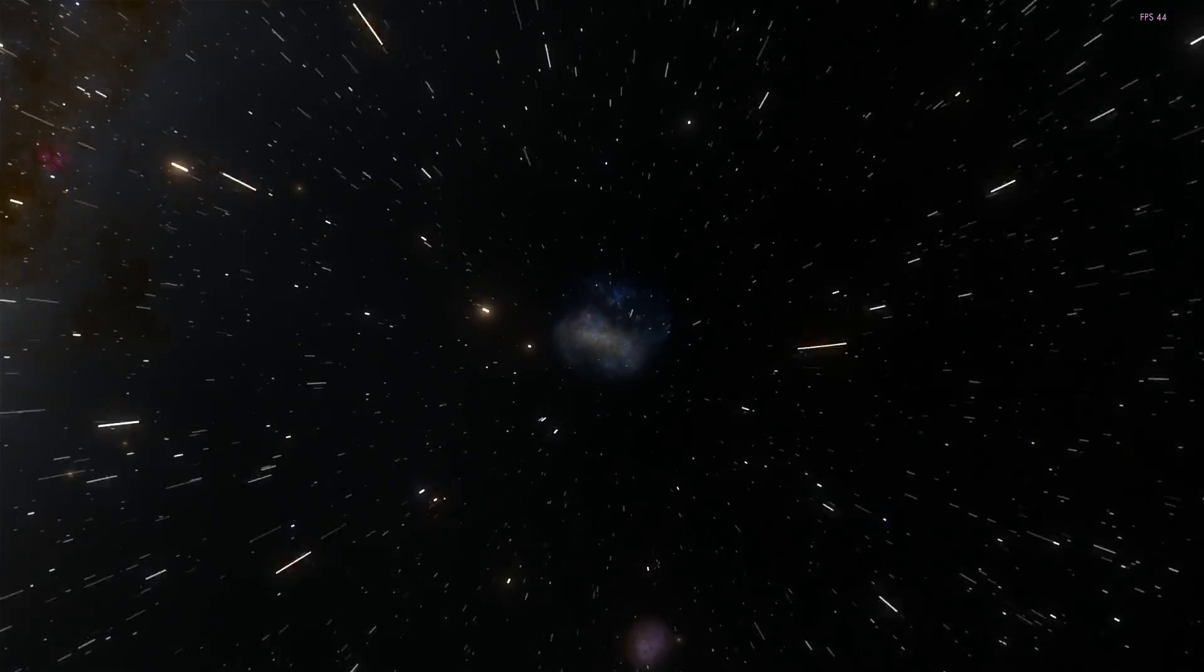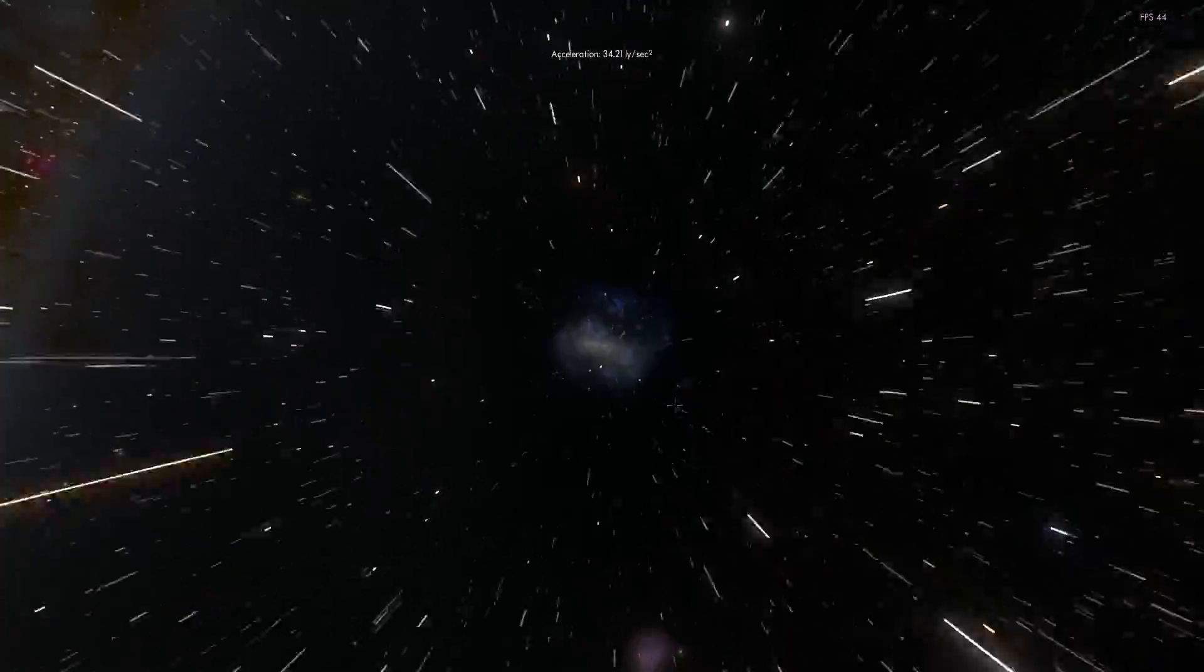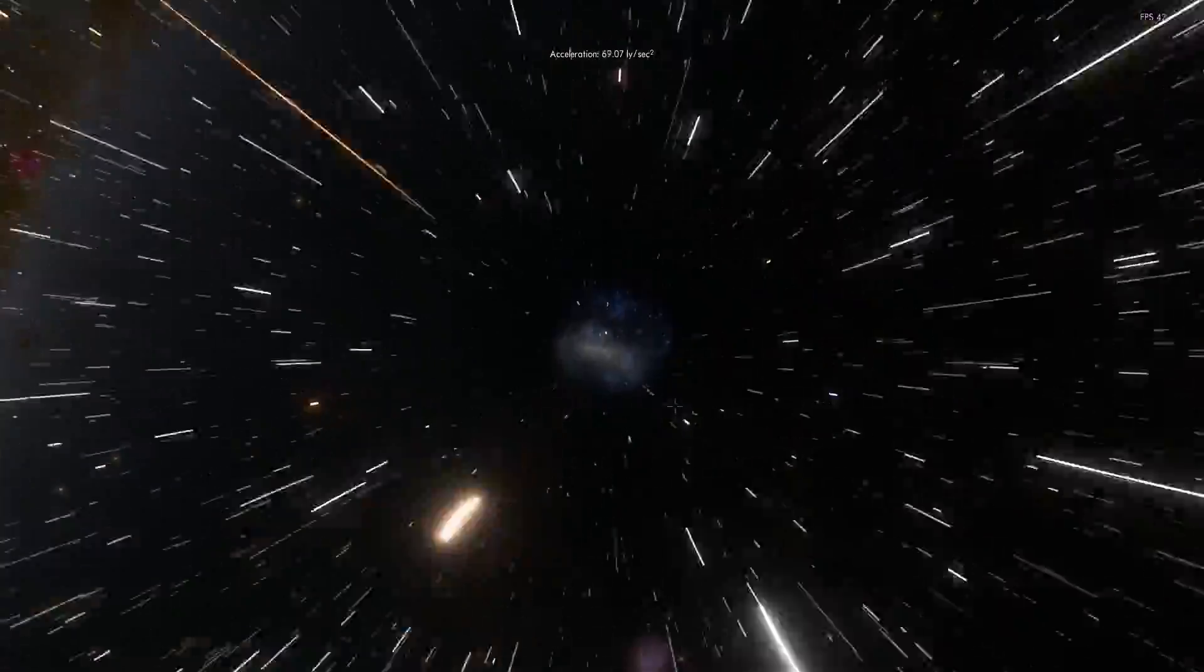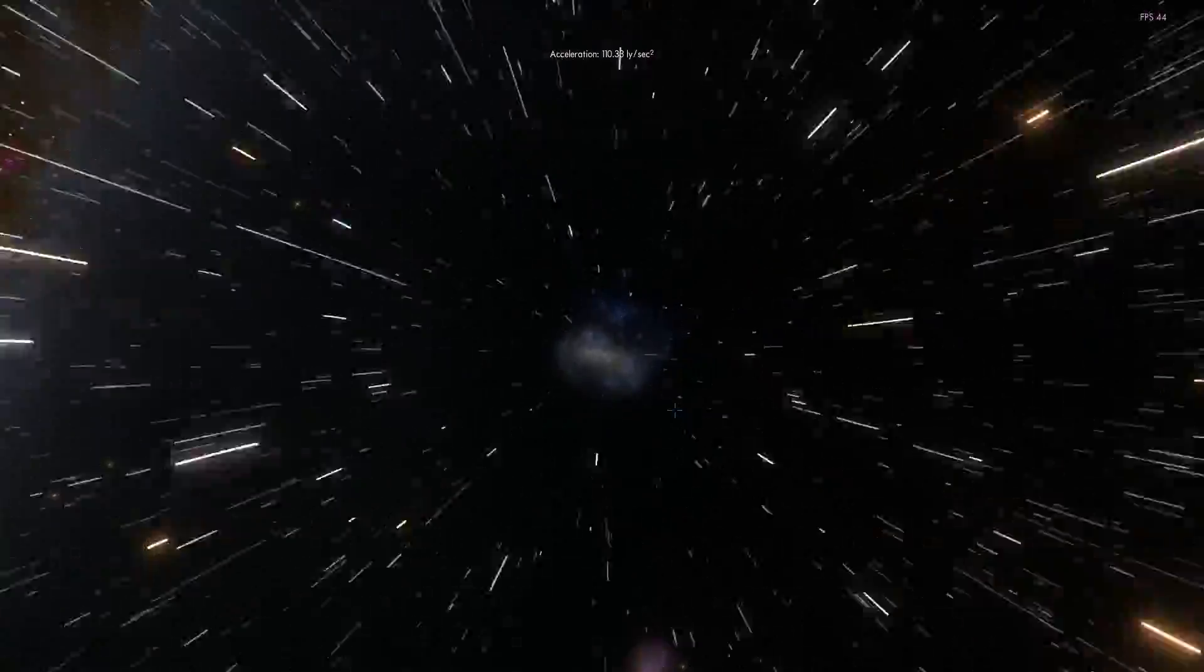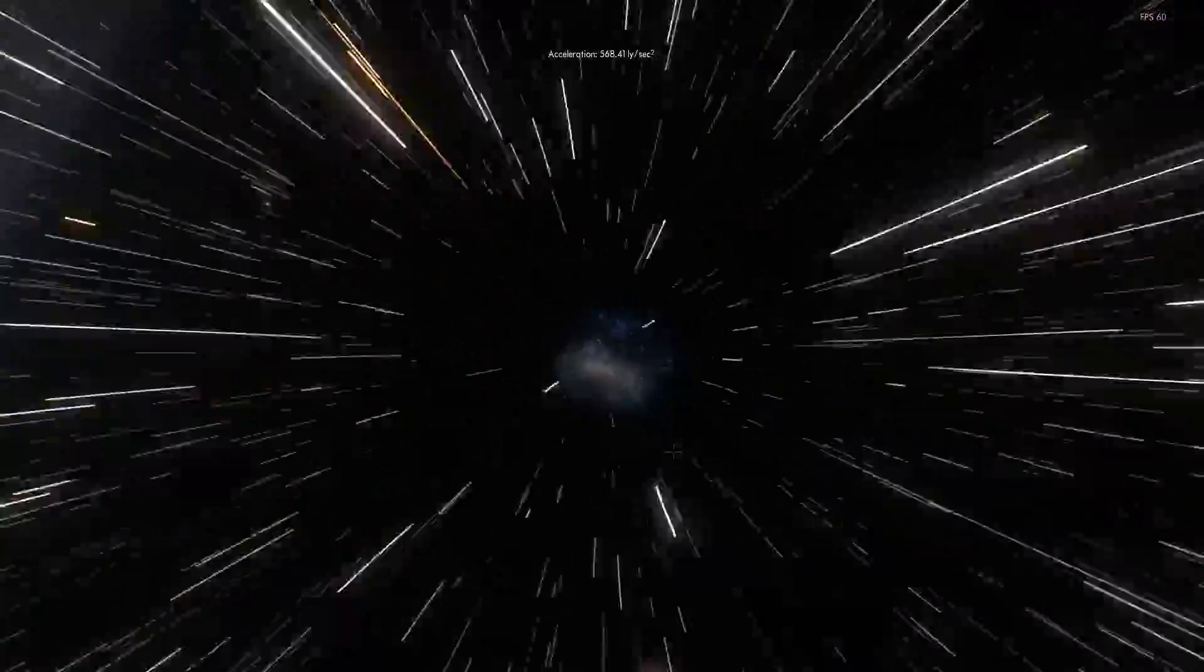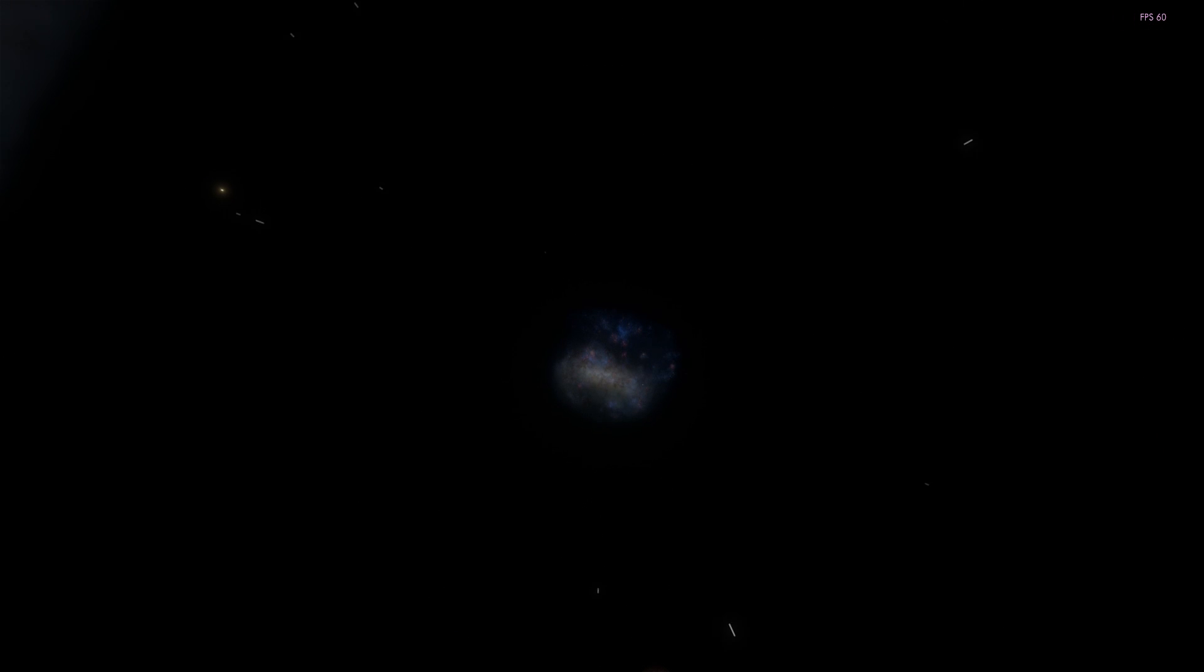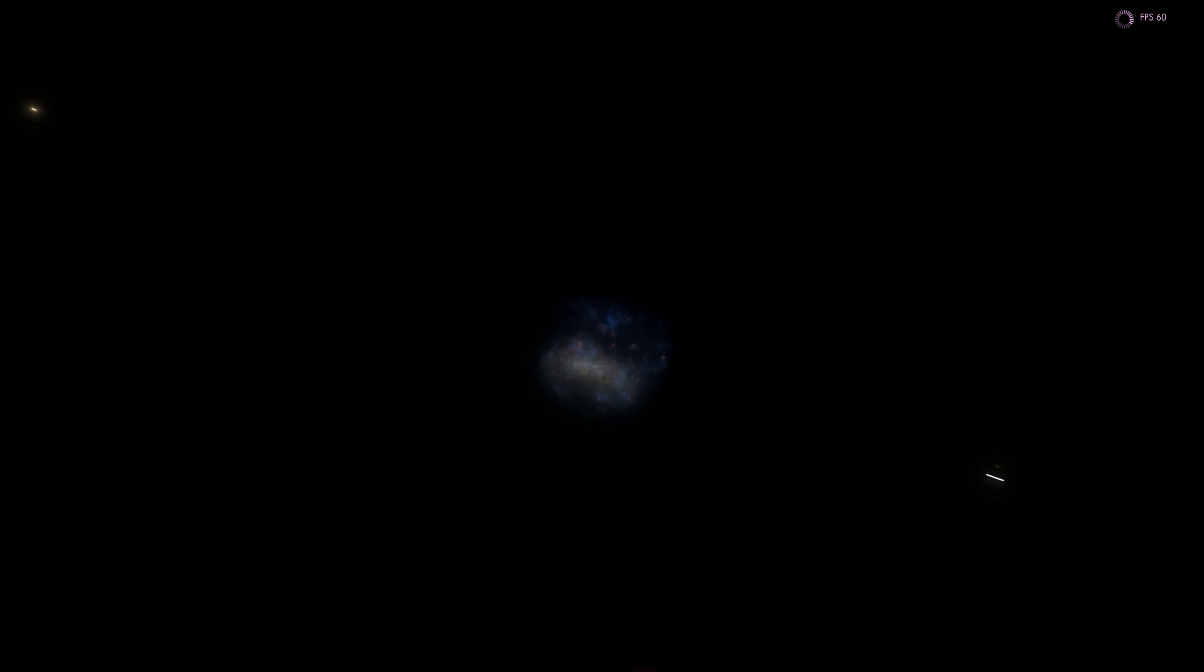So first and foremost, where is this galaxy located in relation to our own Milky Way? Let's escape the Milky Way, turn around and take a look at it because that way you'll be able to visualize it a little bit better.